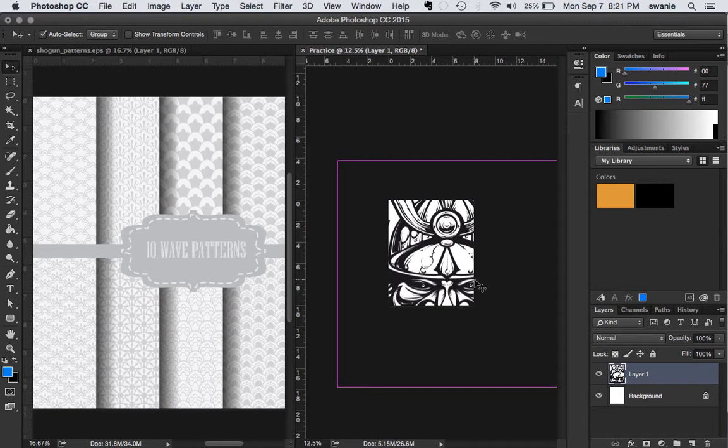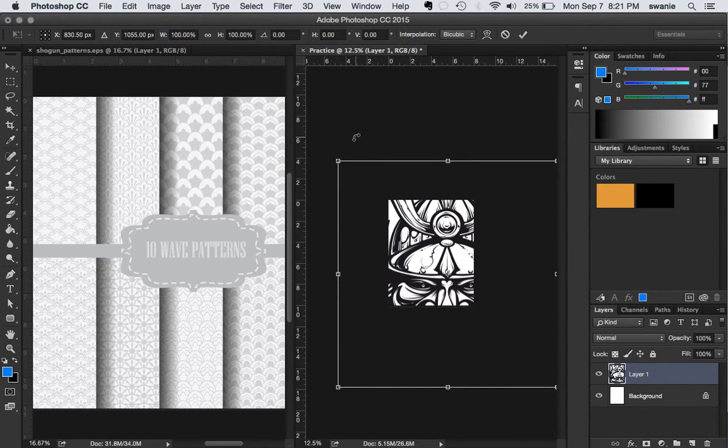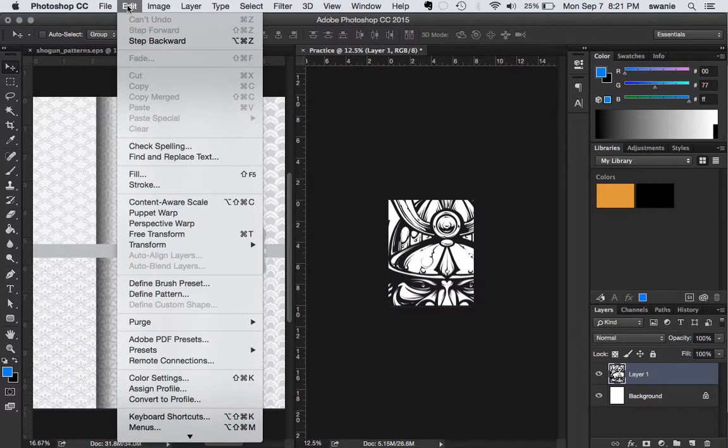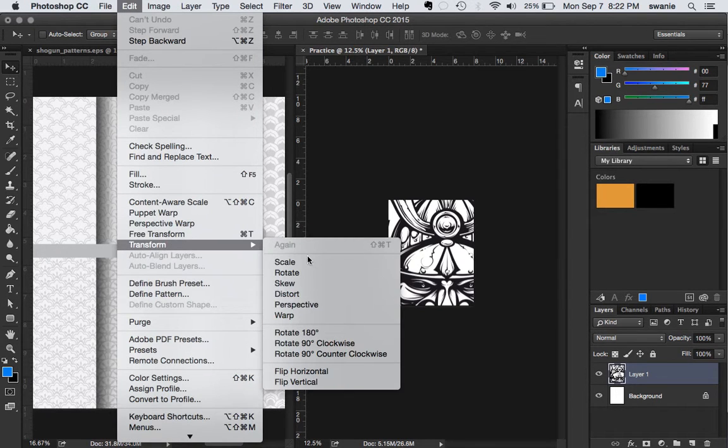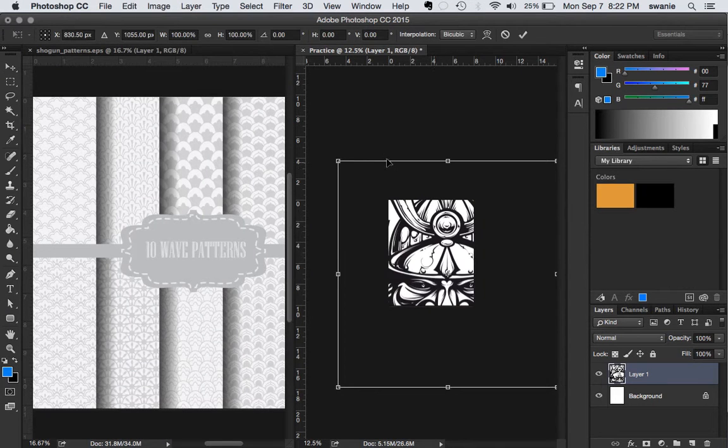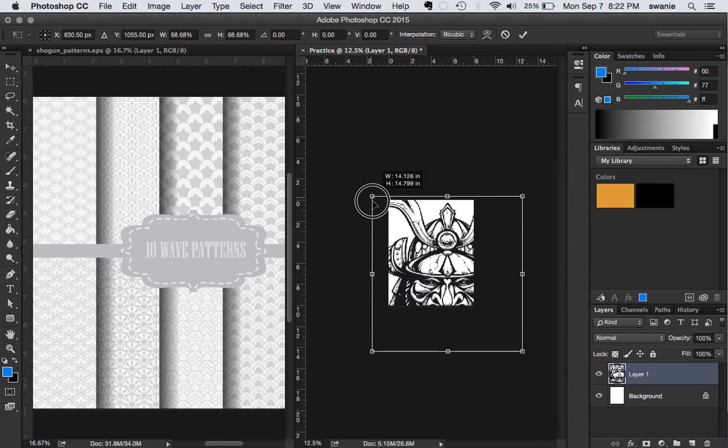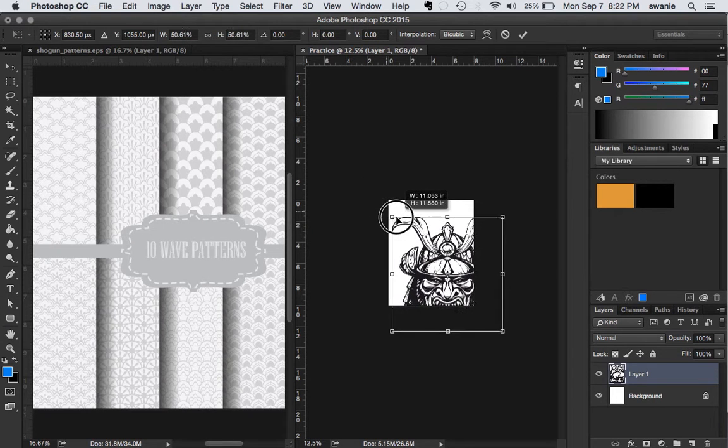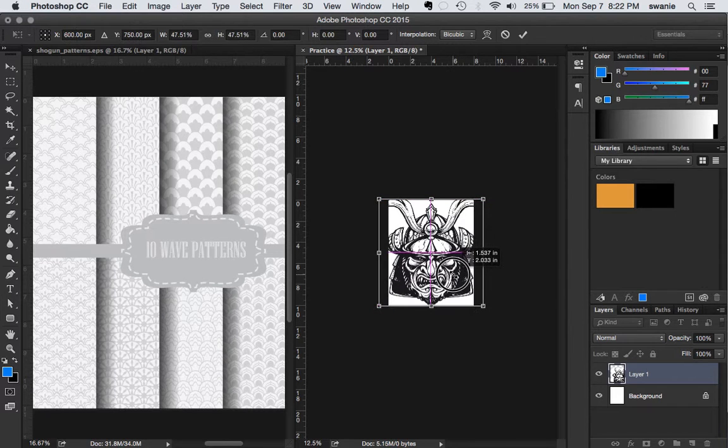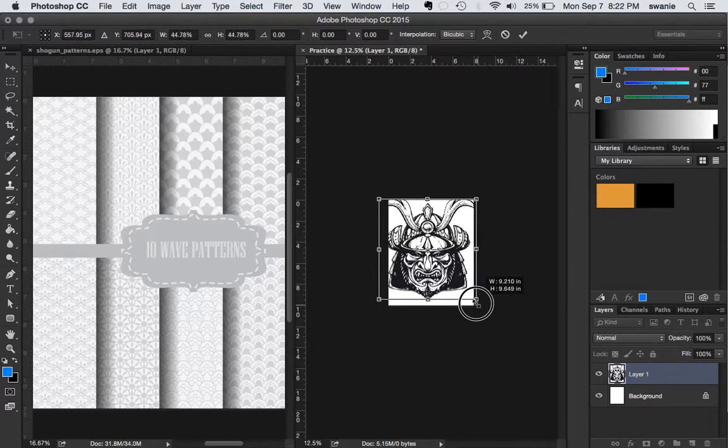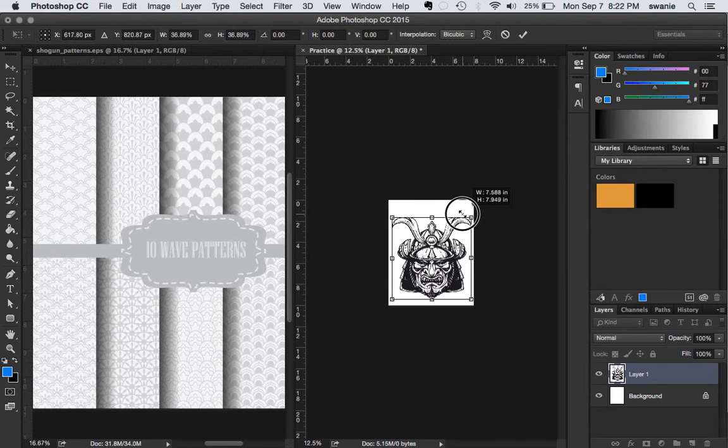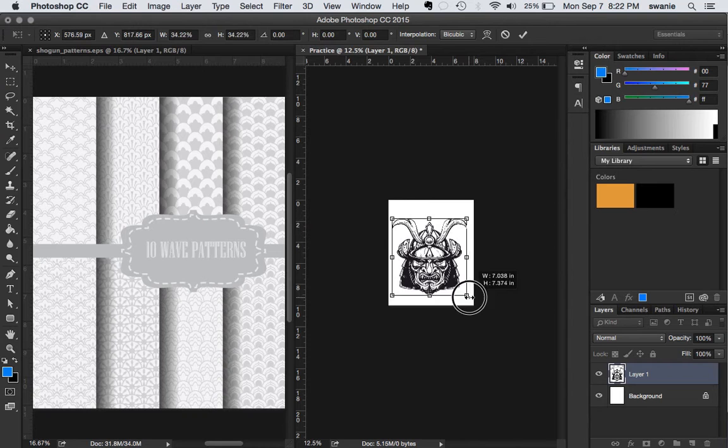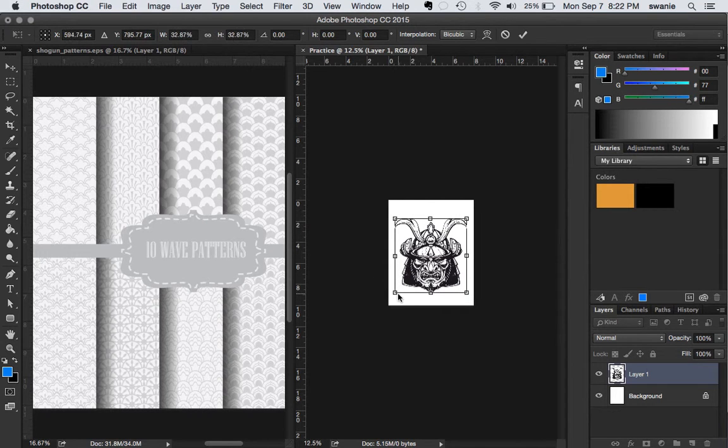And Command T is going to give me a transform tool. If I don't remember Command T, I can come up here to edit. And there's transform. And I can choose scale. When I choose scale, I want to hold the shift button to keep it in proportion. And if I hold the option also, it keeps it in the middle. So I can resize this until I get the Samurai image inside my document. Just like that.